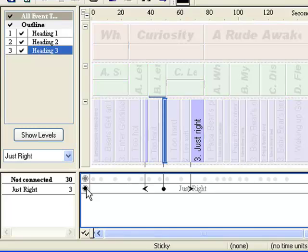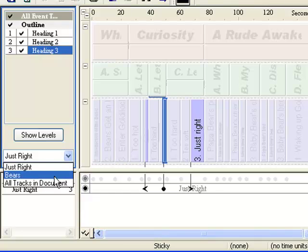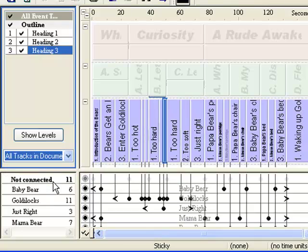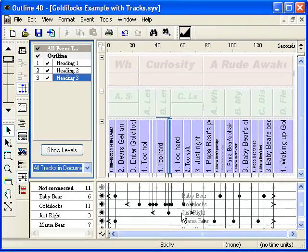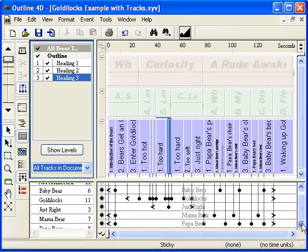If we select it, we only see the Just Right track. Select the All Tracks in Document track set, and all the tracks become visible.